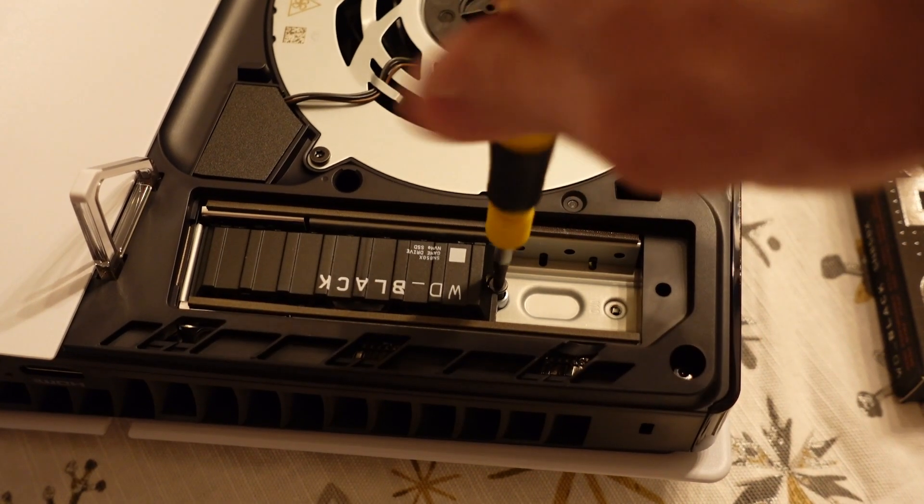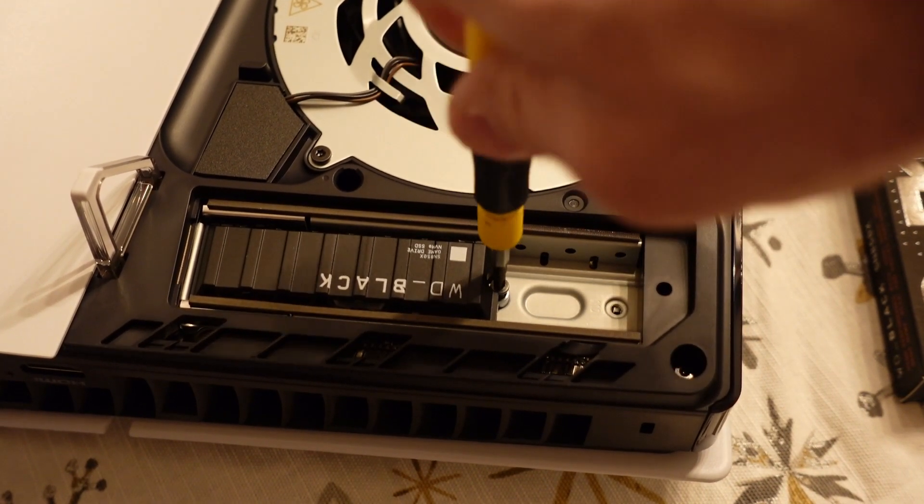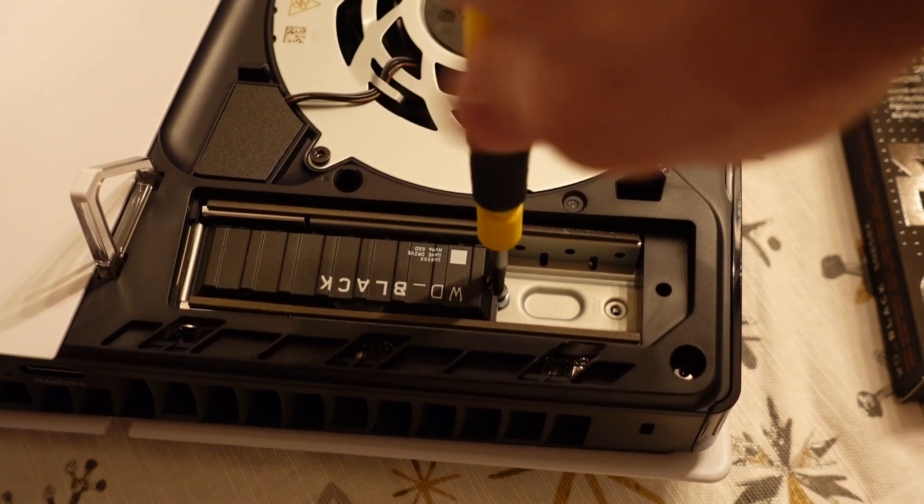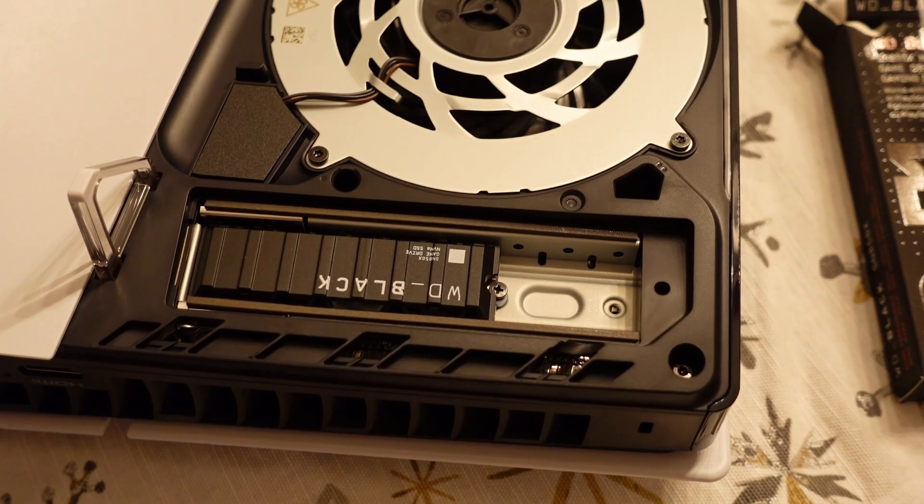Now you can tighten it right down because that spacer is there. Like I said, if that spacer wasn't there, and you tighten it all the way down, it would go down too far.